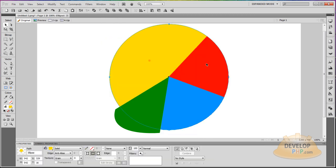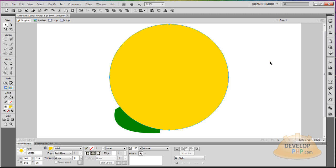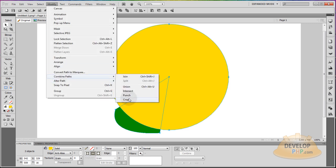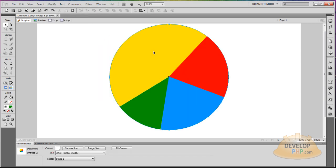Last one for the green one. Ctrl+C, Ctrl+V, bring the new yellow shape to front. Then highlight it and the piece you want to crop. Modify, Combine Paths, Crop.